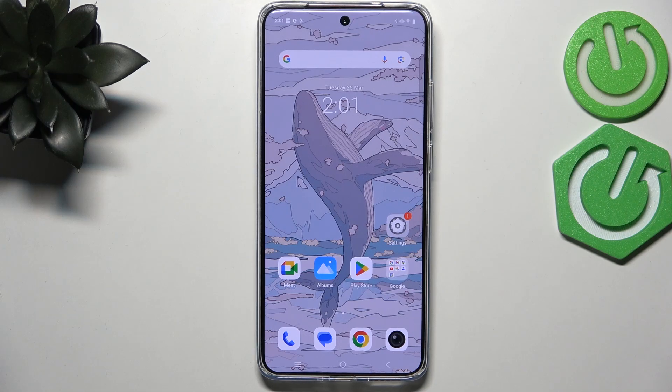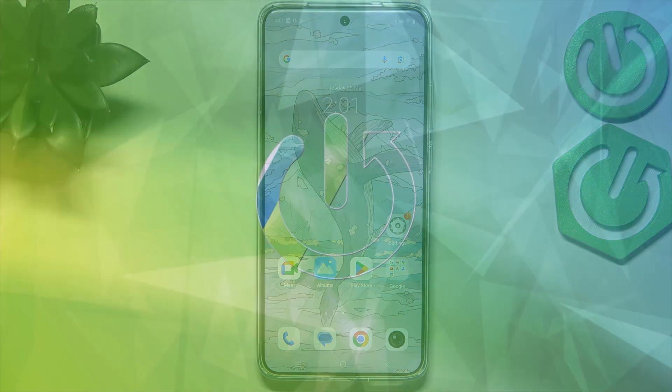Hi everyone. In front of me I've got the Vivo X200 Pro, and let me show you how to change the three-button navigation into gestures on this device.